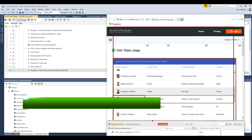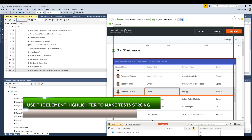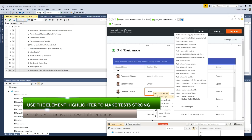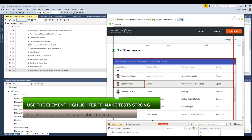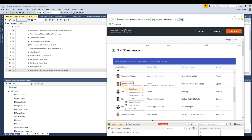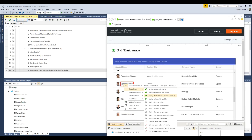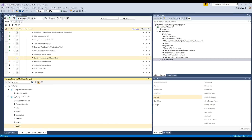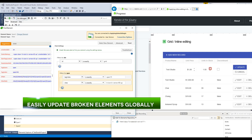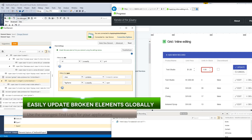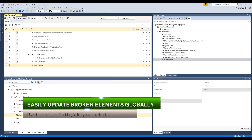Use Dev Edition's Element Highlighter and Recording Toolbar to strengthen your test with verifications and advanced actions. Edit and validate your elements against the live UI as your tests change and evolve.